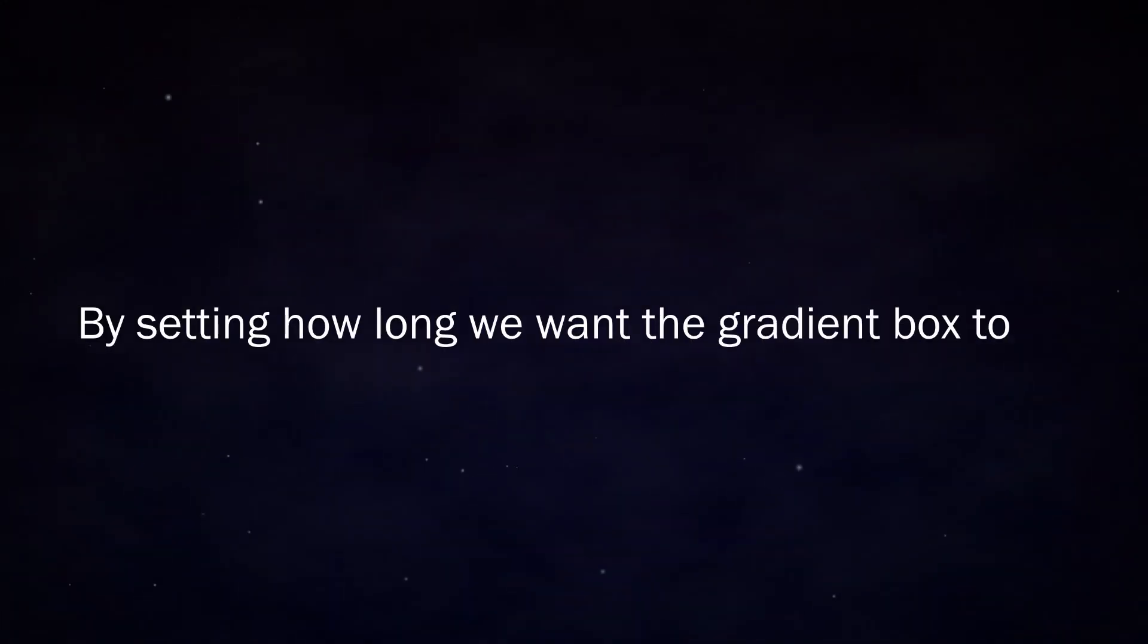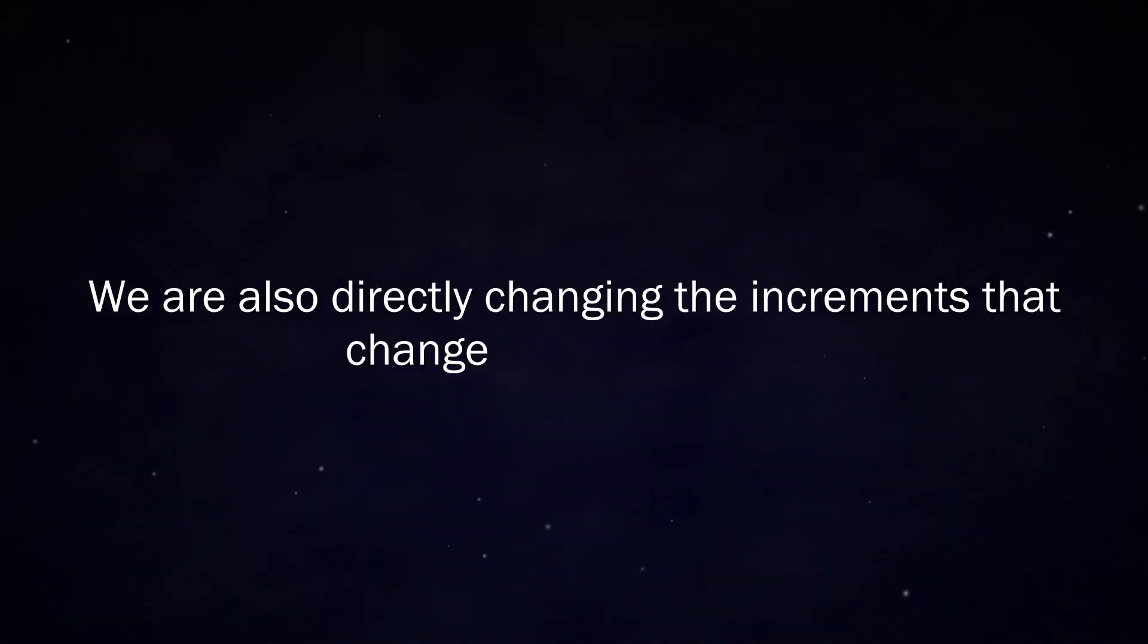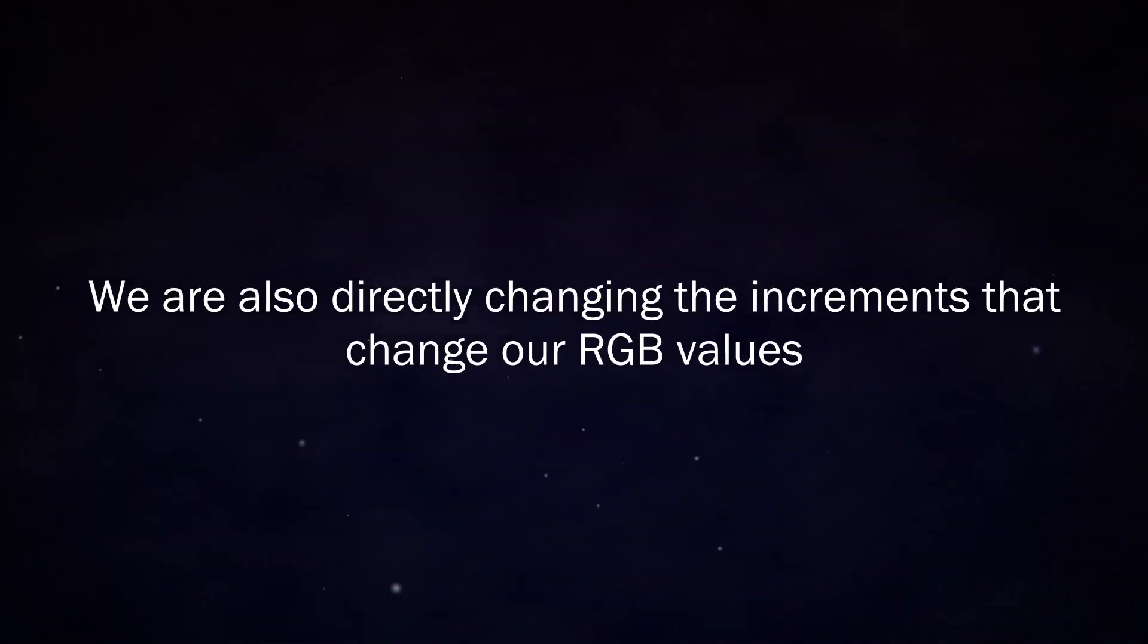That distance is also very important when making a gradient. By setting how long we want the gradient box to be, we are also directly changing the increments that change our RGB values.